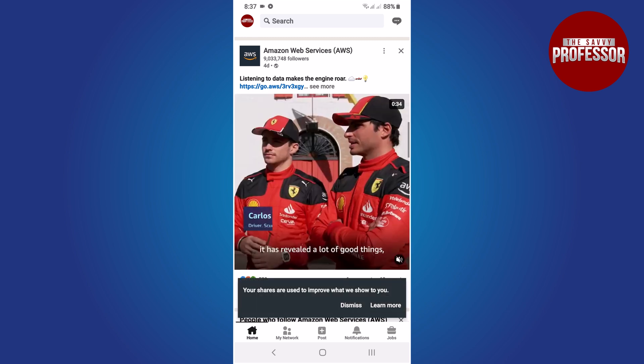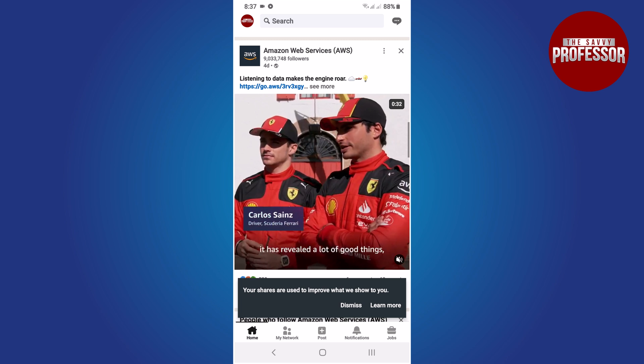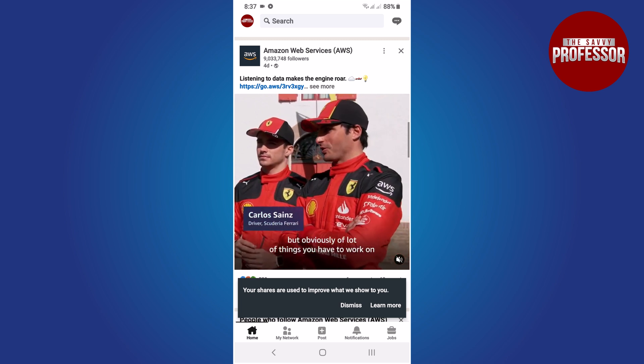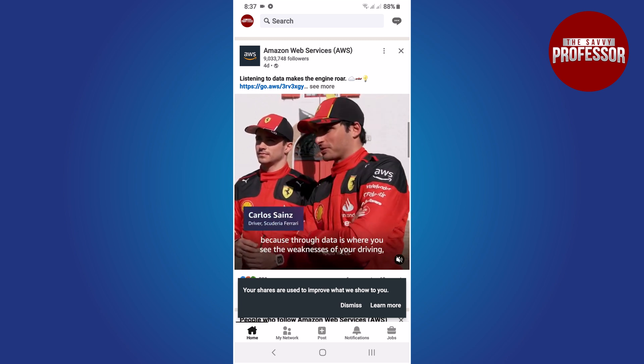That's it. You have successfully reposted a LinkedIn post with your own thoughts or without any changes.